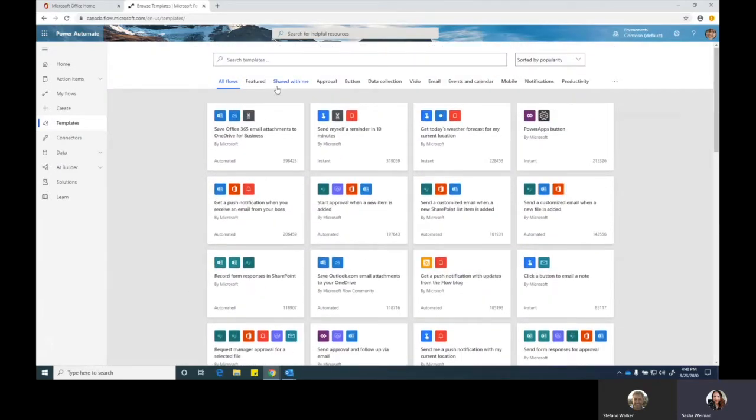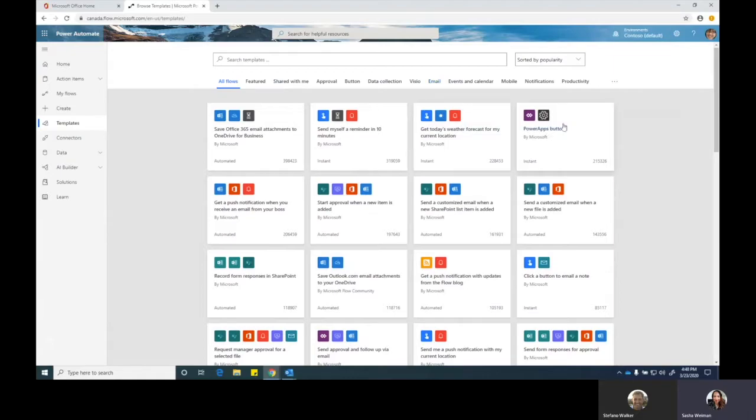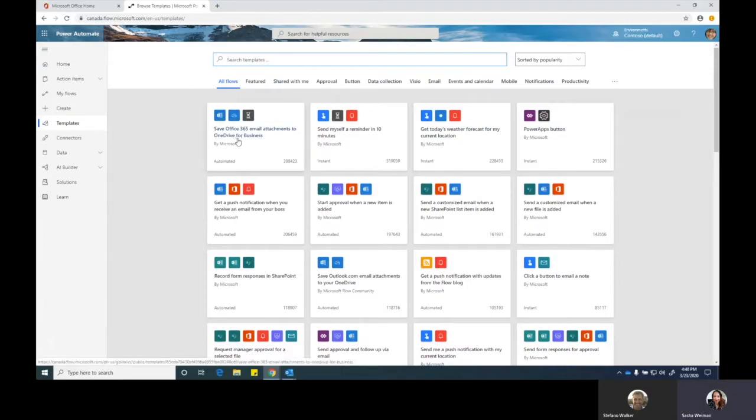You've got some featured ones that have been shared with me. You've got approval flows. You've got email flows. What I want to do is I want to look for Office 365 email attachment to OneDrive for Business. You can see this pops up for me right away.